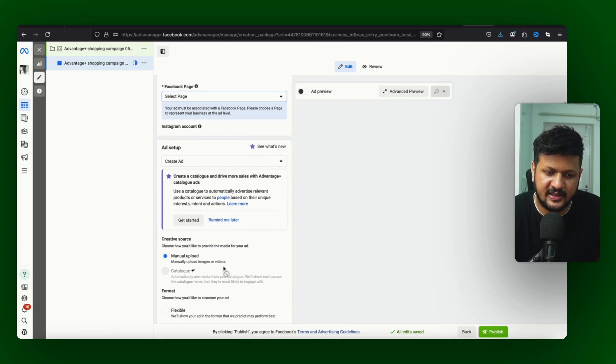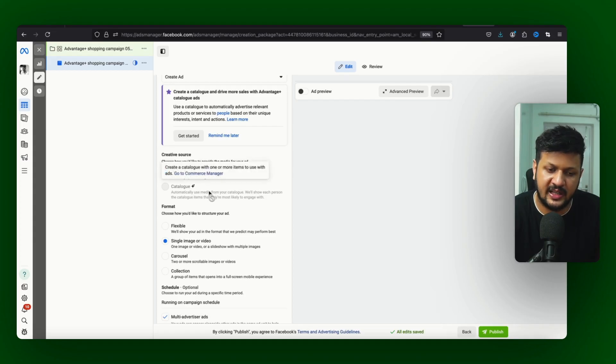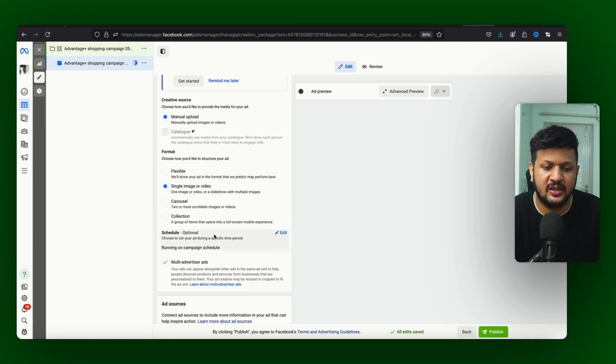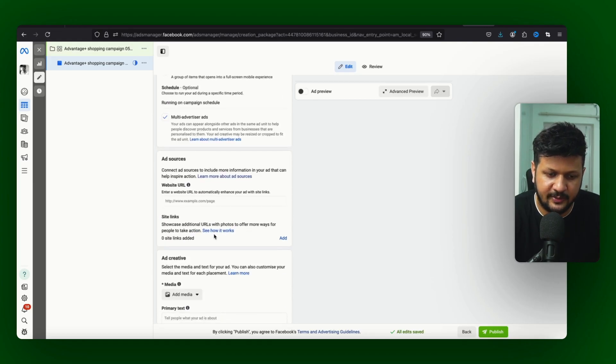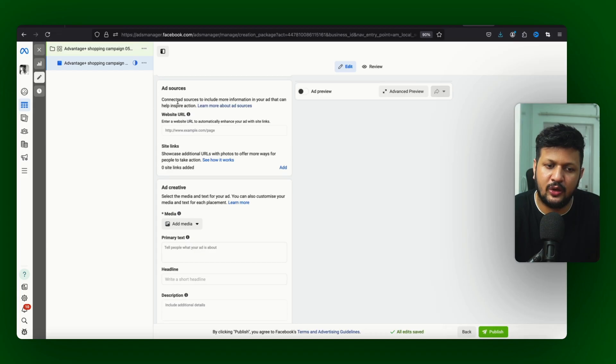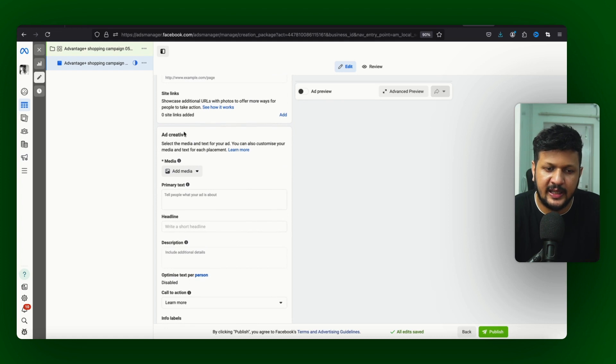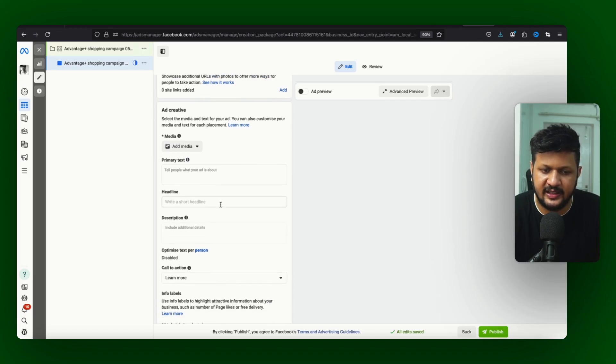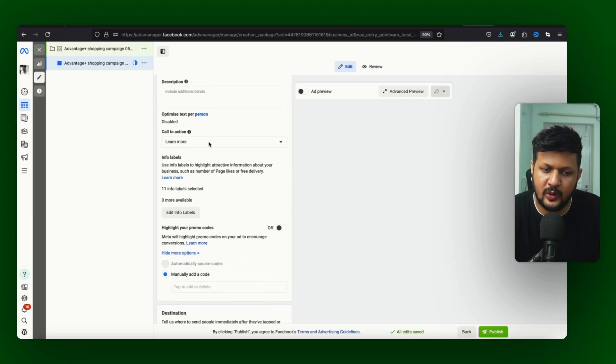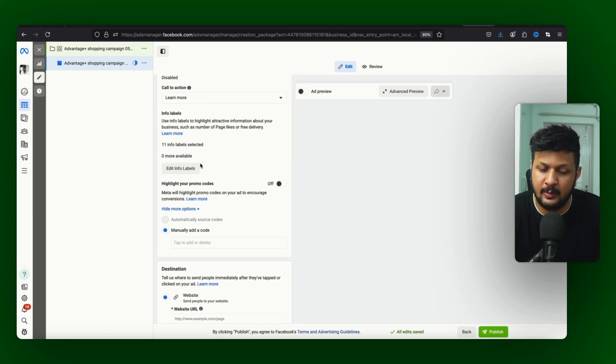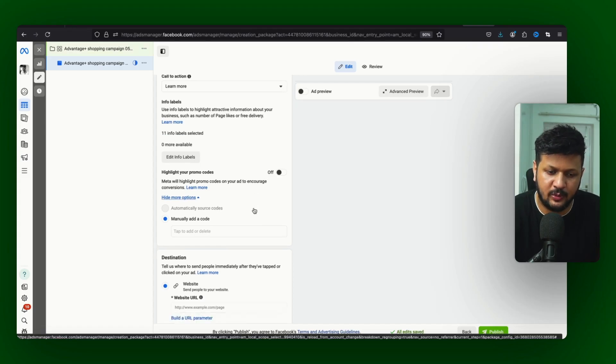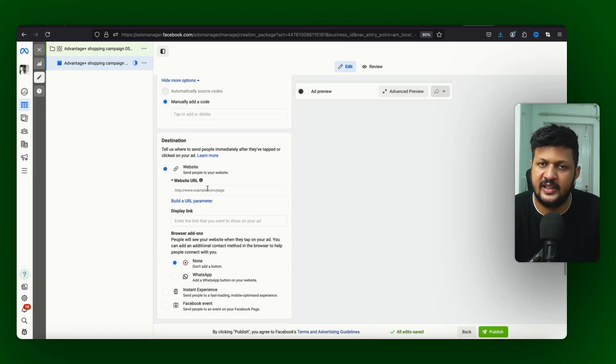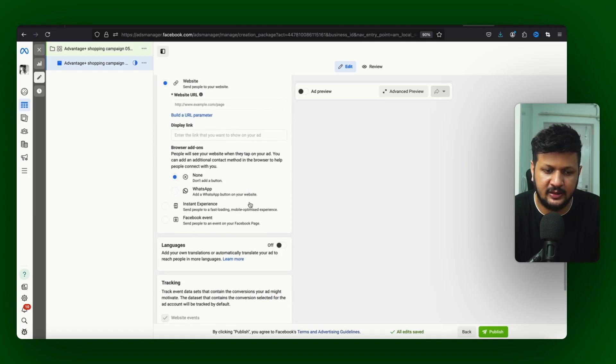It gives you manual catalog if you are using catalog, flexible single image, carousel, collection - all these creative types. And after that you can also go ahead and put the URL for ad source to include more information, add creative. You can again the same thing - primary text, headline, description, image or video if you are going with single image and single video. In that case call to action you can choose here, you can add info label as well, highlight the promos if you have any promos. And then the destination which is the final URL you can set it up here and that's it.